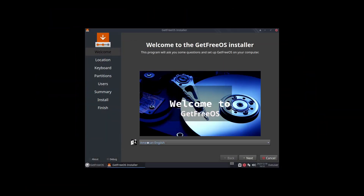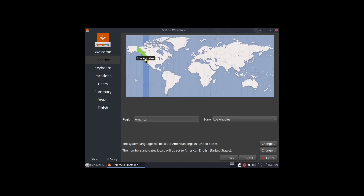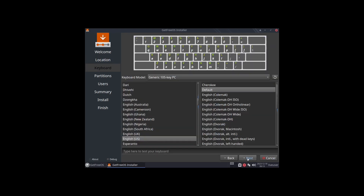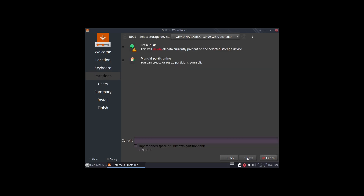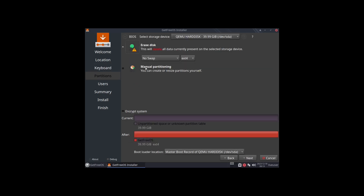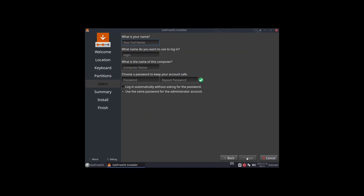We have American English already selected, so I'll click Next. Our location has Los Angeles selected. I'll click Next. Keyboard set to English US. I'll click Next. And I'm going to set it up to erase the disk. I'm not going to worry about swapping anything else. I'm just going to use the defaults. Click Next.